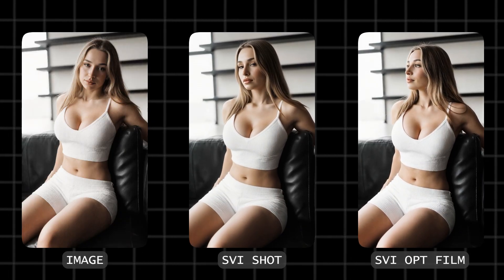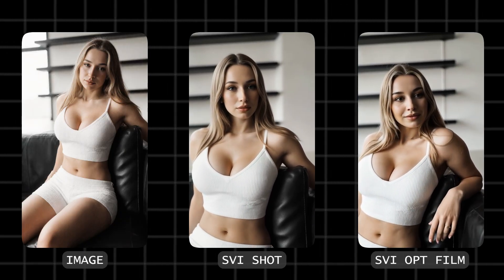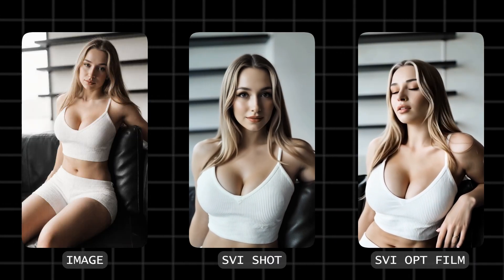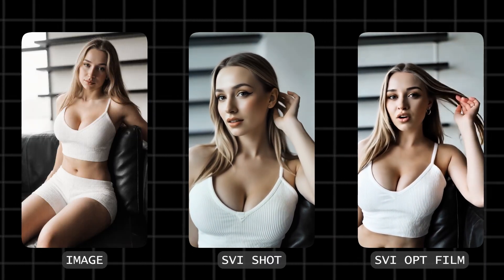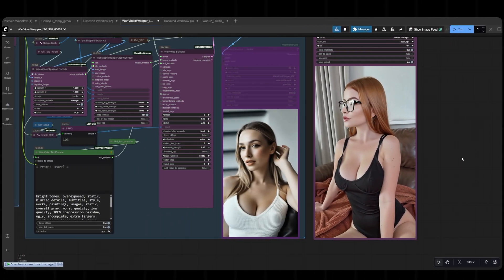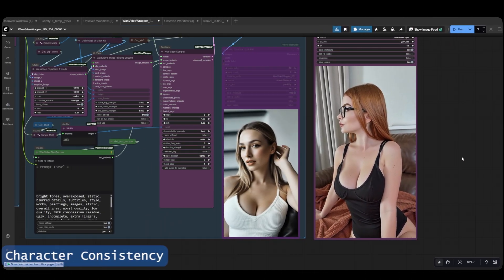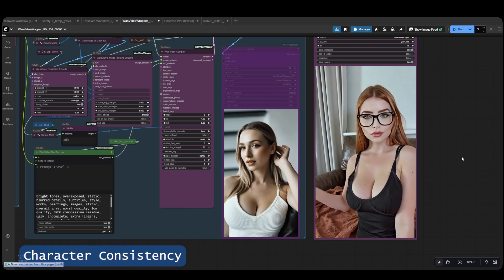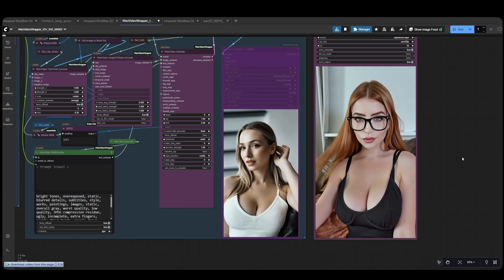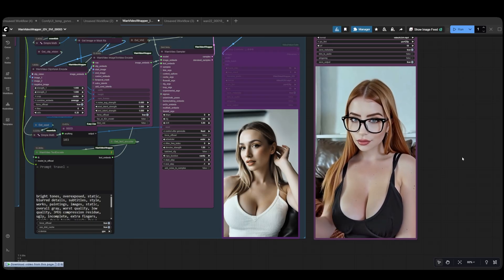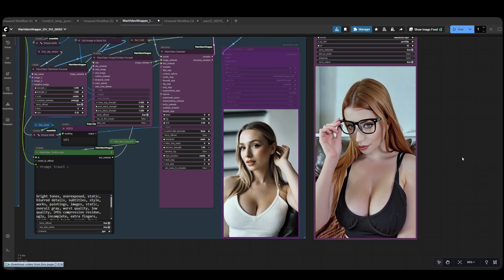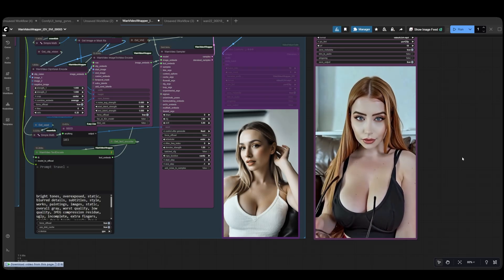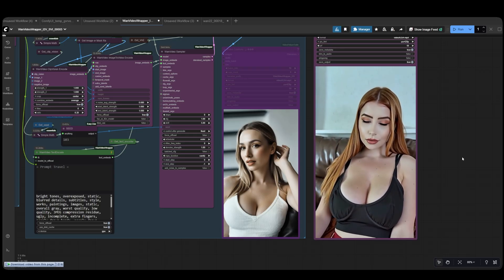If you've watched my previous videos, you know I always focus heavily on character consistency in both image generation and video generation. Using the SVI Laura alone isn't enough to maintain 100% character consistency across all your generated videos. However, if you have a WAN 2.1 character Laura that you've trained, when you add it alongside Light X, 2V, and SVI Laura, you'll achieve 100% character consistency even across all the generated video segments.